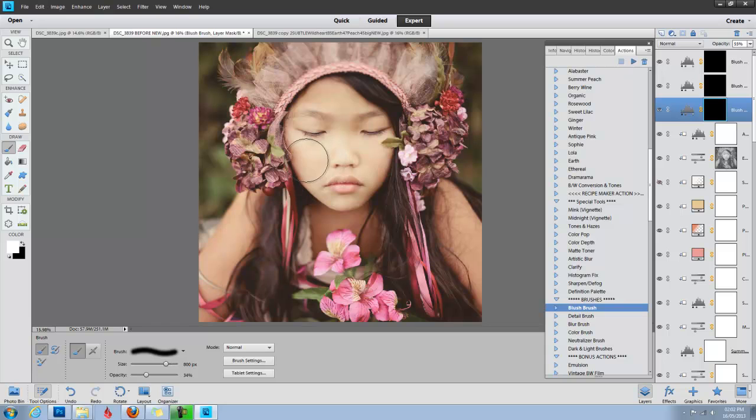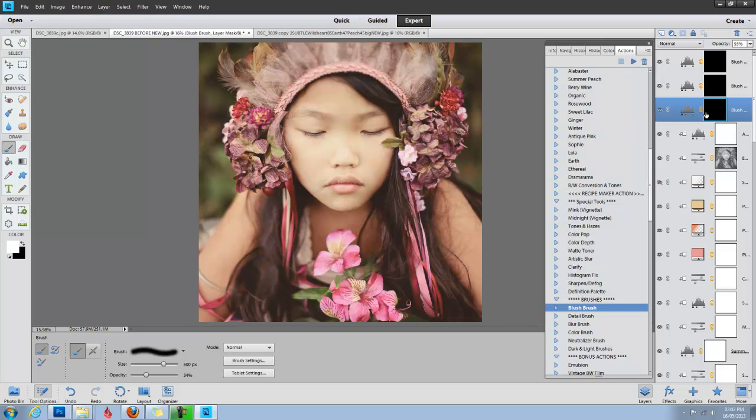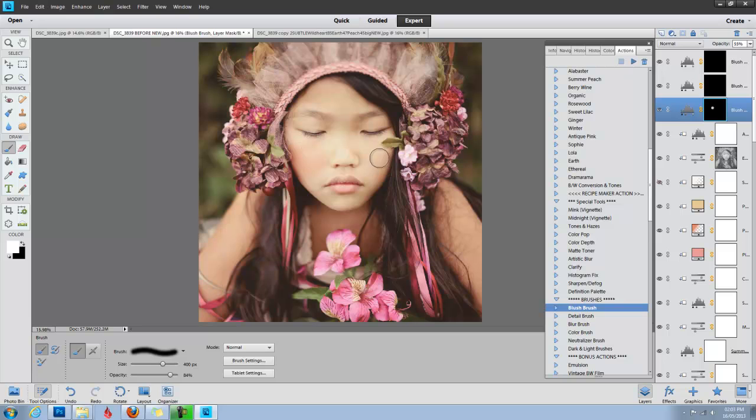So I'm going to decrease my brush size, make sure I choose my brush, and I'm painting with white on the black mask so that I can reveal that layer. Right now, it's all blocked off with the black, and I'm going to reveal it. My opacity is at 34. I'm going to bring that up to 80, just so we can see what we're doing. I'm just going to start painting on here, just to put some color back in her face.